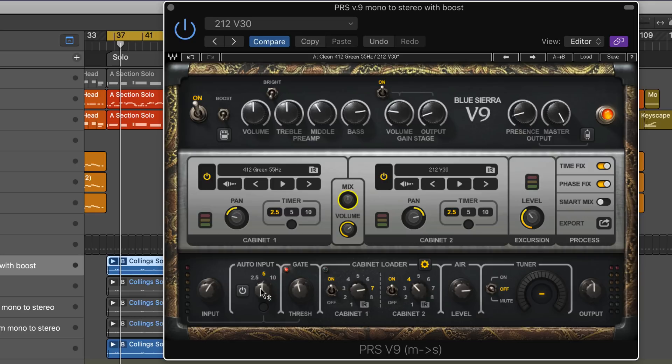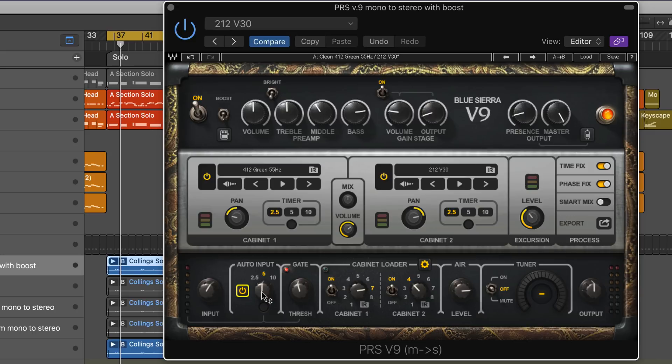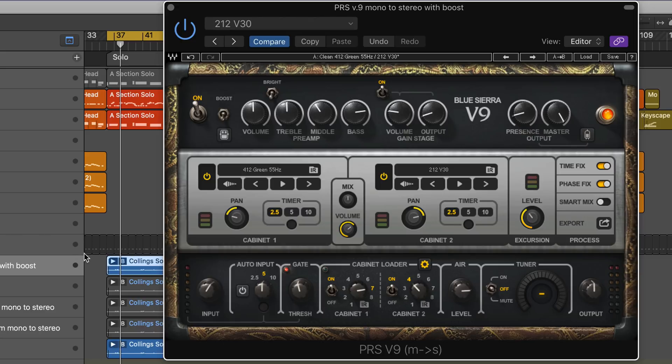What you do is put this on, and then when you're in record mode, play for either two and a half, five, or ten seconds. It'll analyze the input signal and adjust the input automatically. I personally find that really useful to ensure we're getting the right amount of gain.